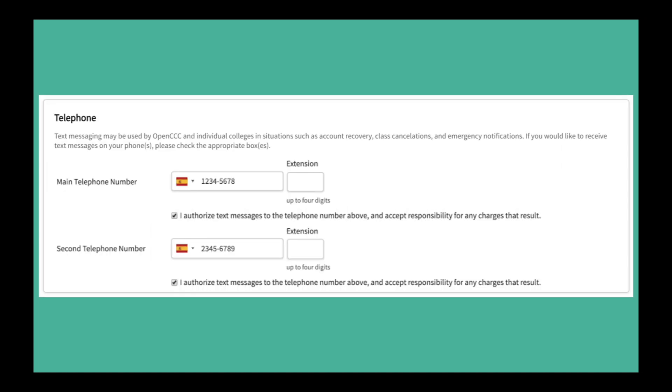For your phone number, select your home country under the drop down. If you have a US phone number, you may also enter it at this time.